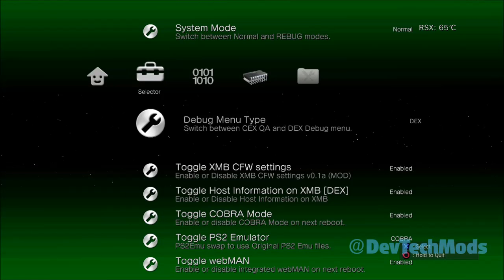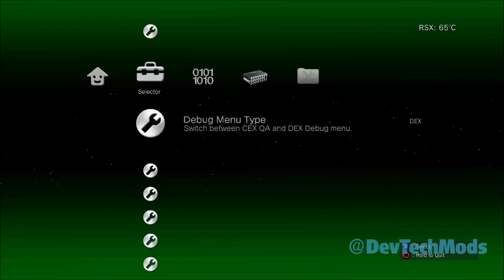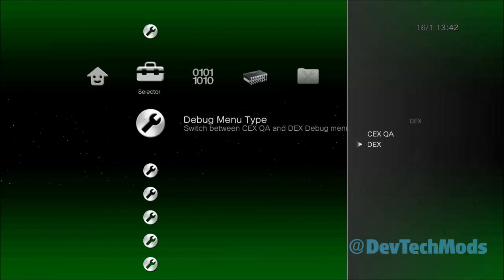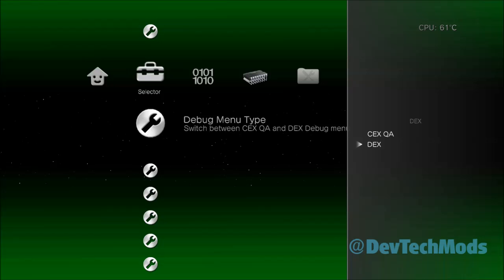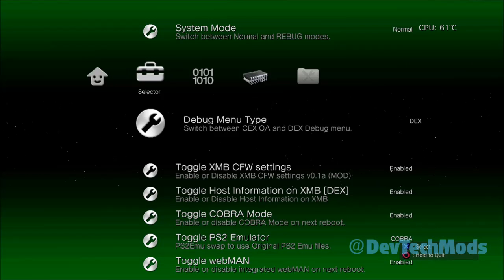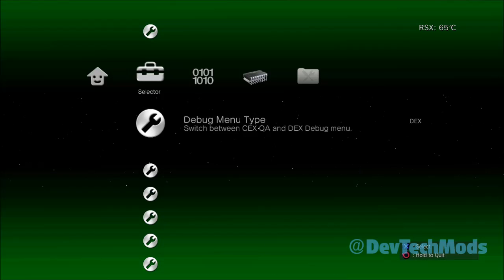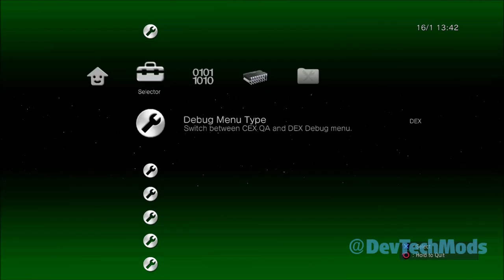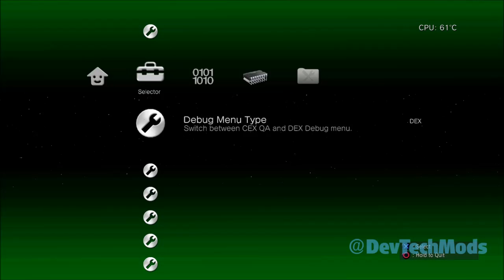If you'd like, you can go into the Debug Menu Type and switch that over to DEX as well. That's optional — you really don't have to do it. If you're not going to mess with the debug stuff, then don't worry about it. And that's pretty much it — that's how you go from KEX to DEX. Now we'll go ahead and go in reverse, from DEX back to KEX.